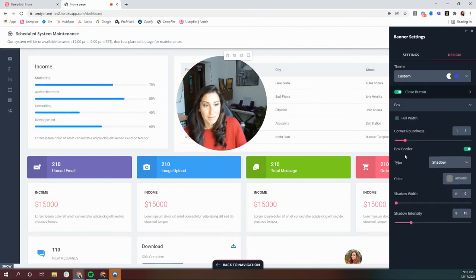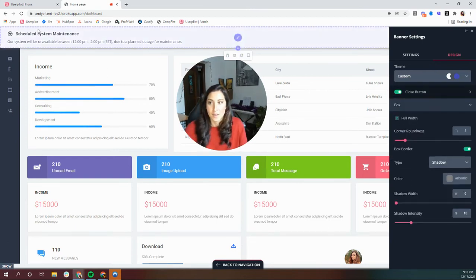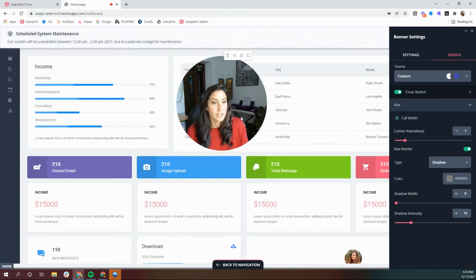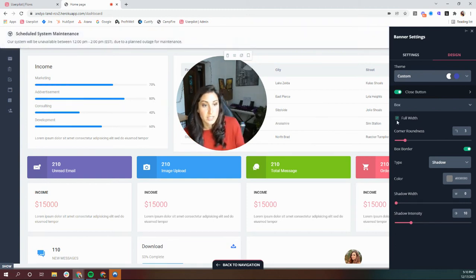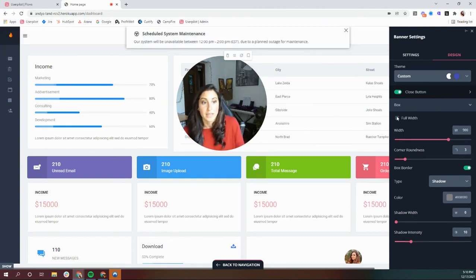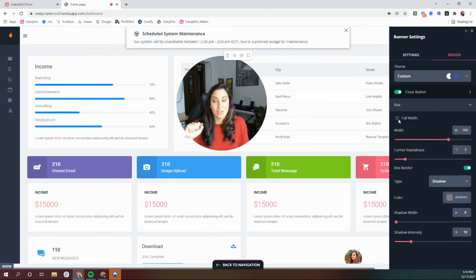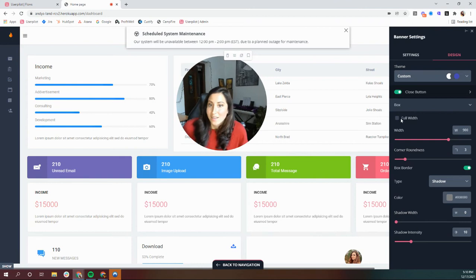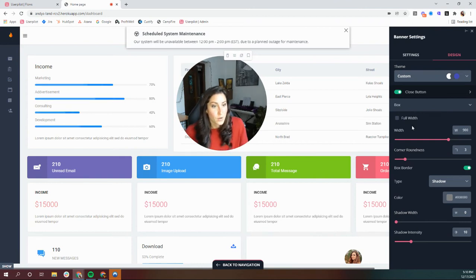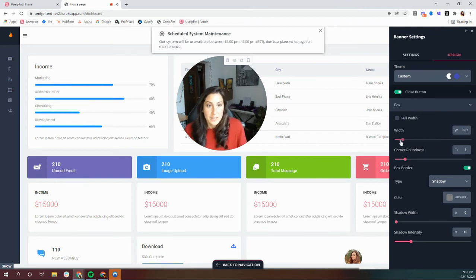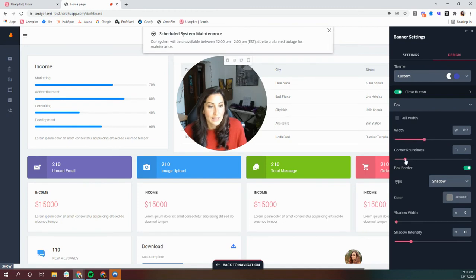And then you've also got your box, and so this is the whole notification itself. So do you want it to be full width, or would you like it to simply be a nice little announcement at the top there that doesn't take over the whole screen? You can choose the width to make it as big or as small as you'd like.